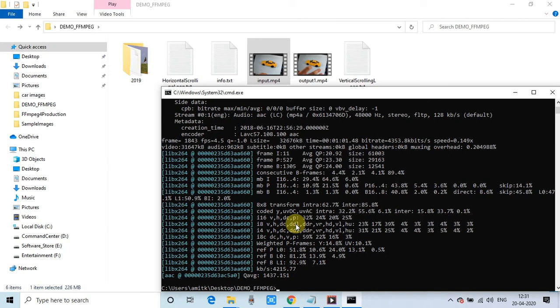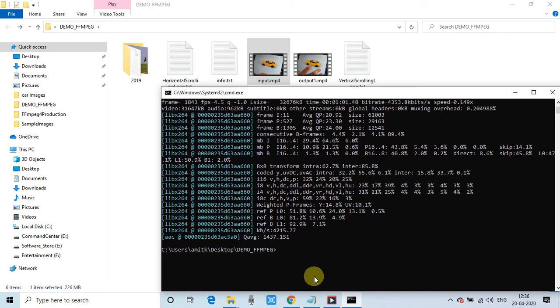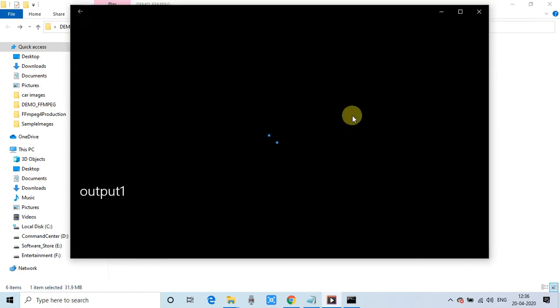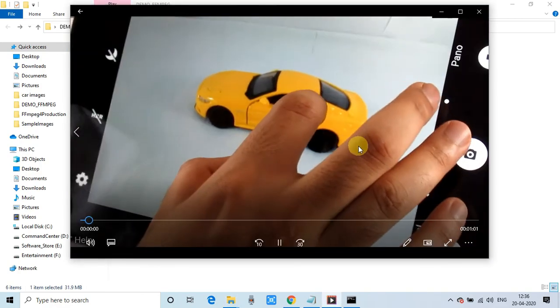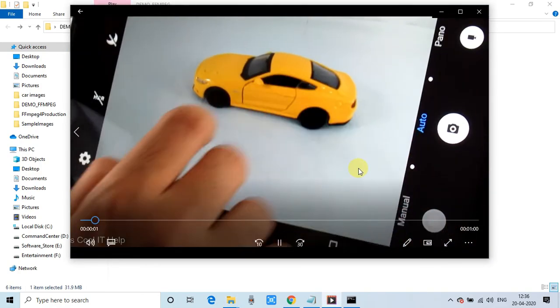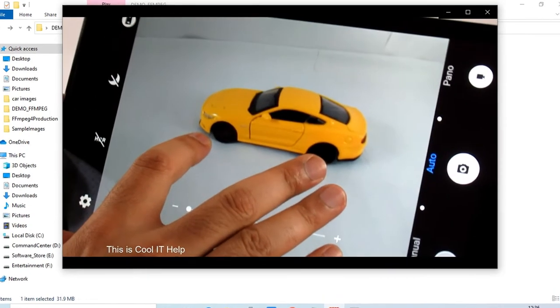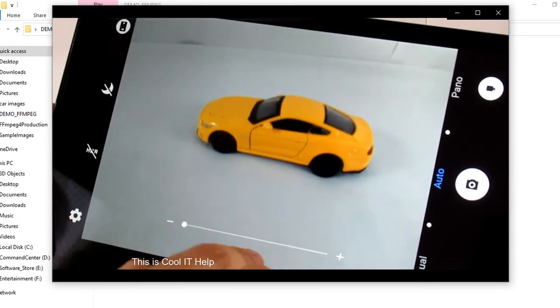Processing is done and now we will open the output. So this is our output1.mp4. Now see this, the text 'This is Cool IT Help' is running.